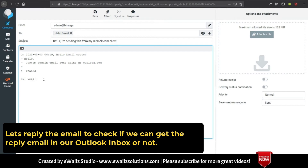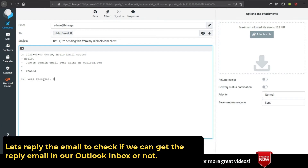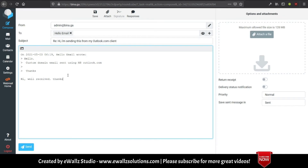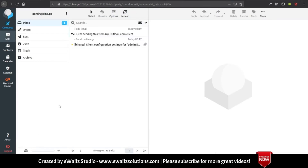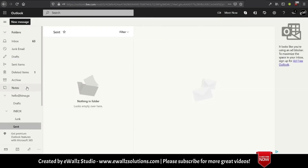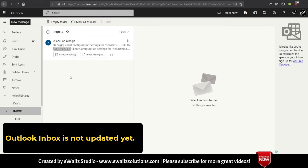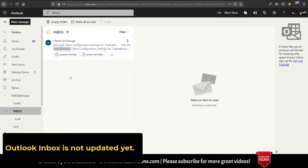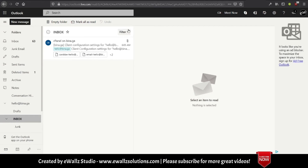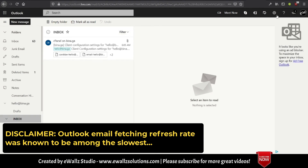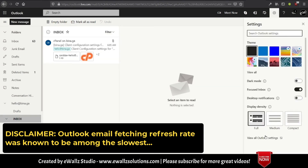Let's reply to the email to check if we can get the replied email in our Outlook inbox. Outlook inbox is not updated yet. For your information, Outlook email fetching refresh rate is known to be among the slowest.